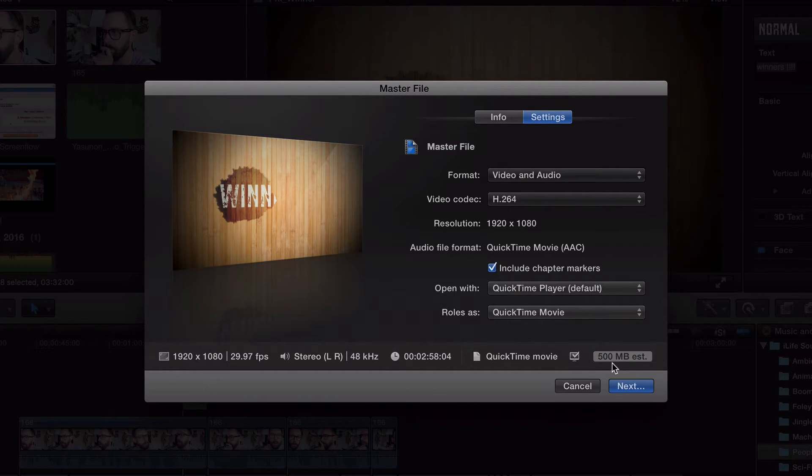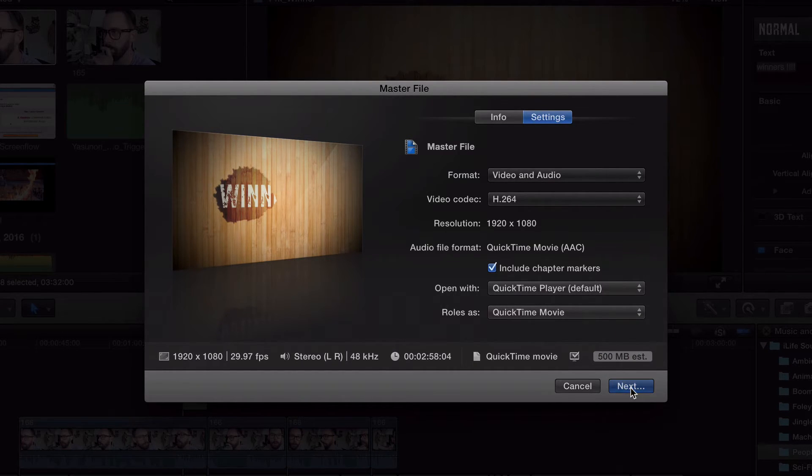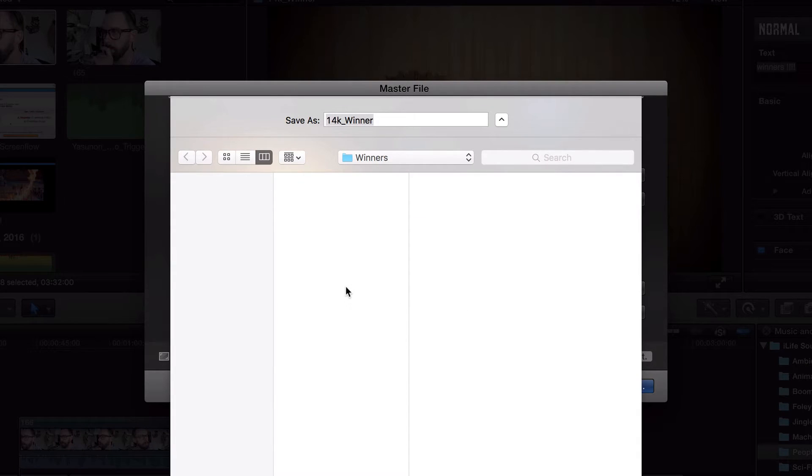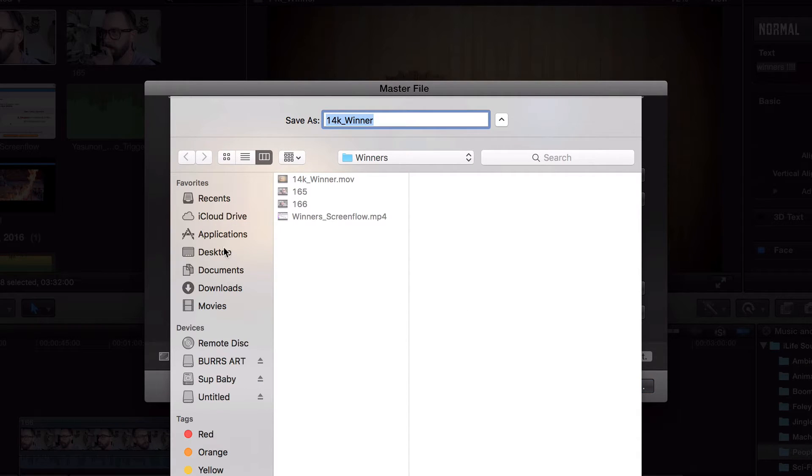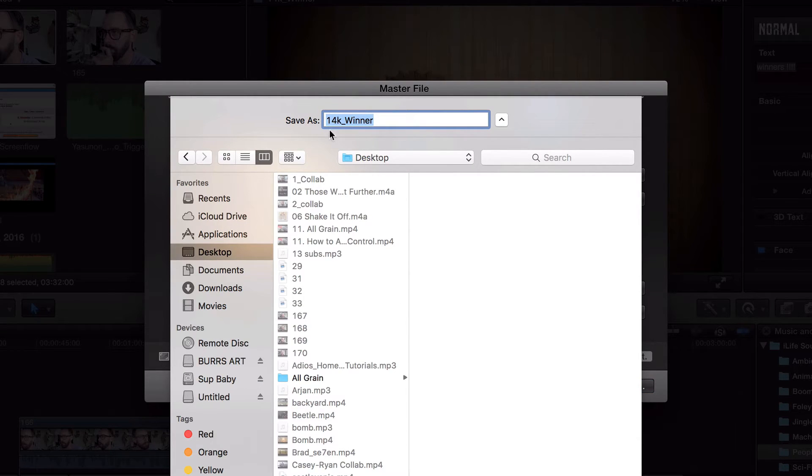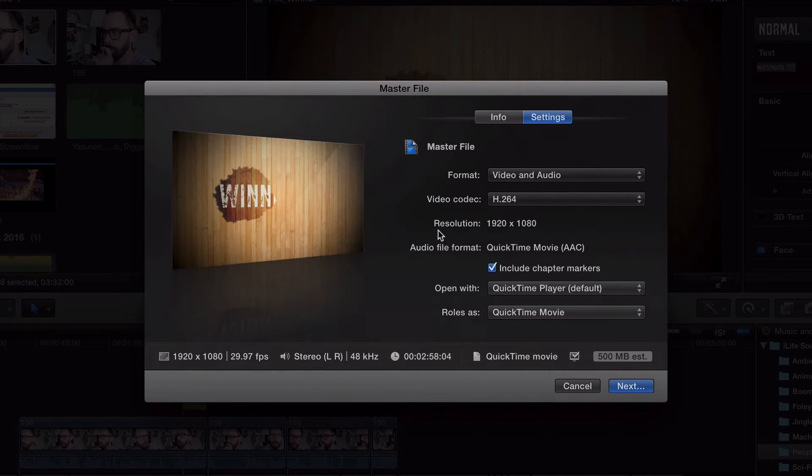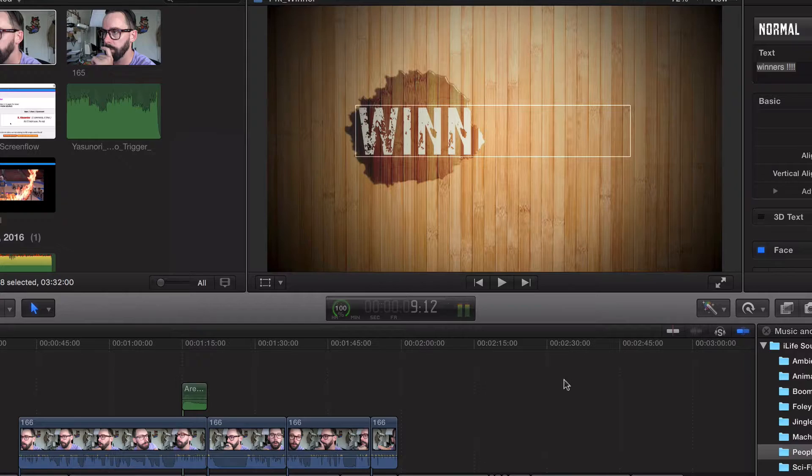And then you click next and you export it to where you want. Is it your desktop? Is it to an external hard drive? It's up to you.